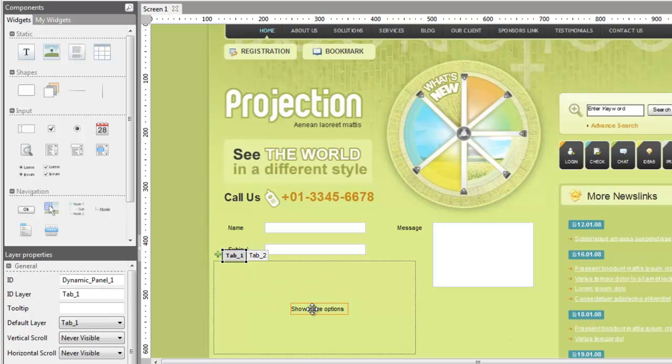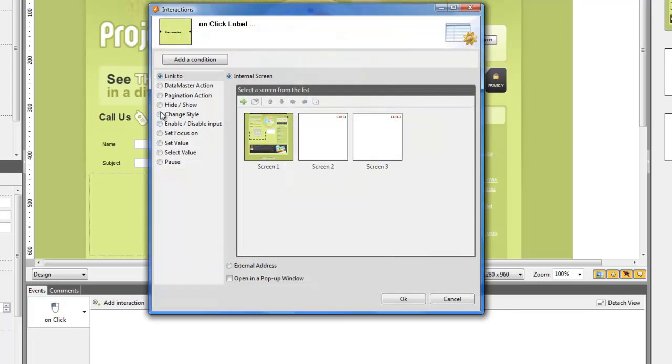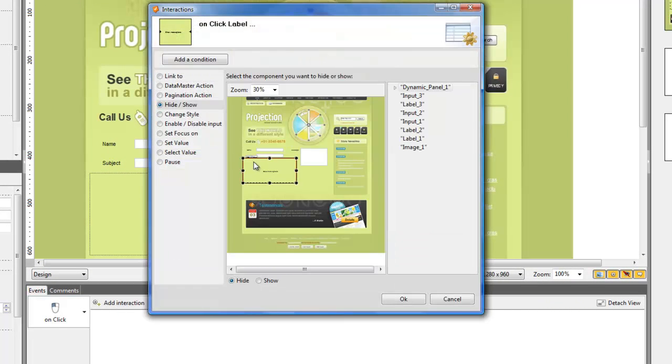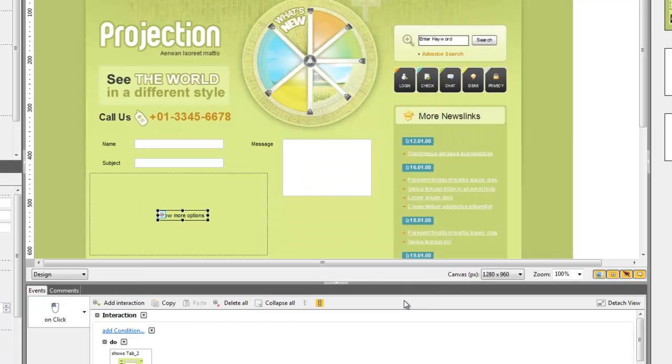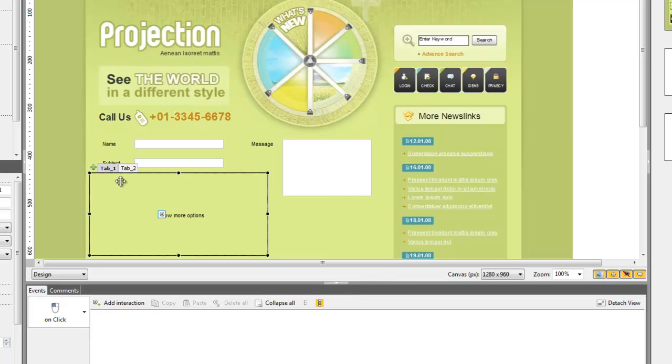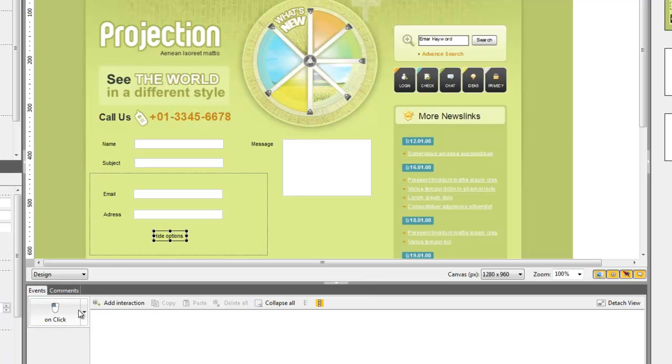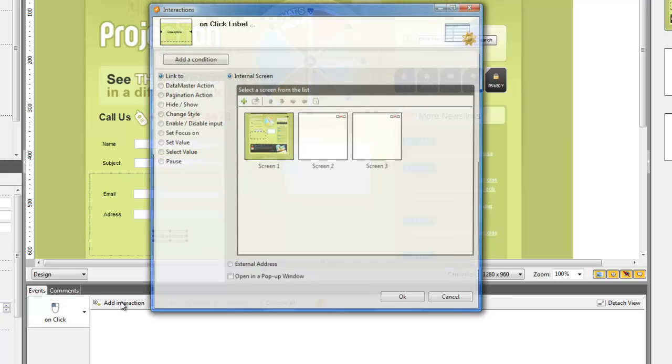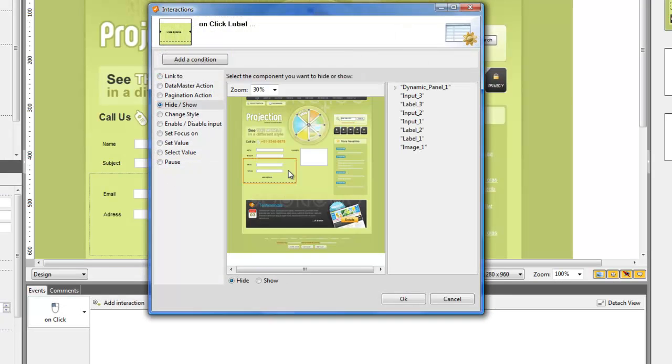Going back to the first label, add an event to show the second layer when the user clicks on the text. Conversely, for the second label, create an event that will show the first layer when clicking on it.